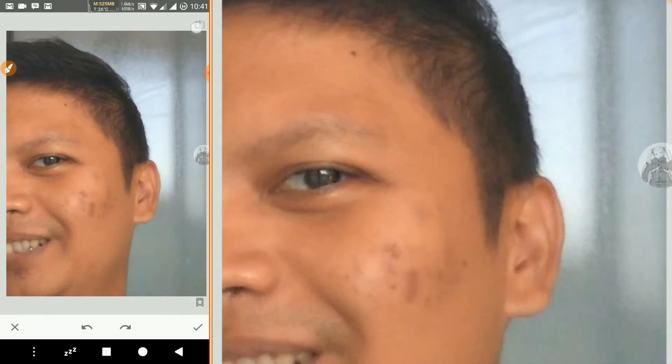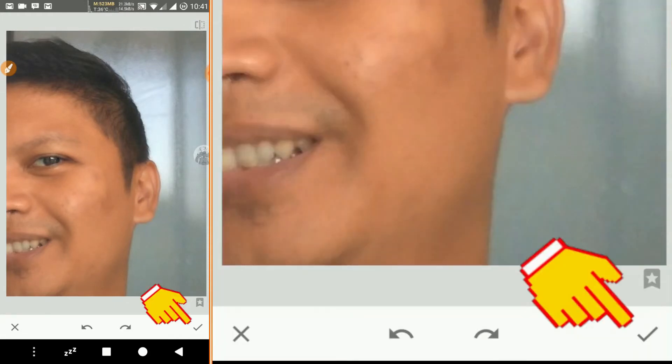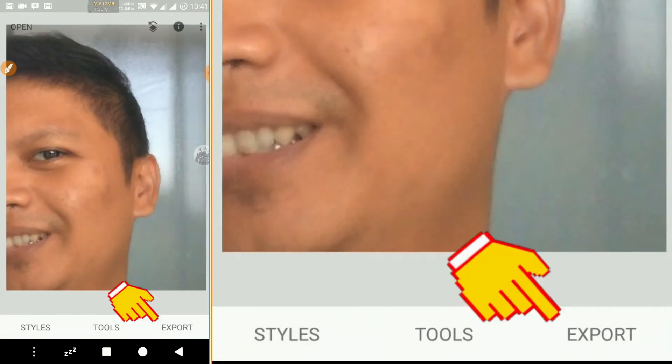When finished, just click the check mark. Then you can click Export to save or share your photos.